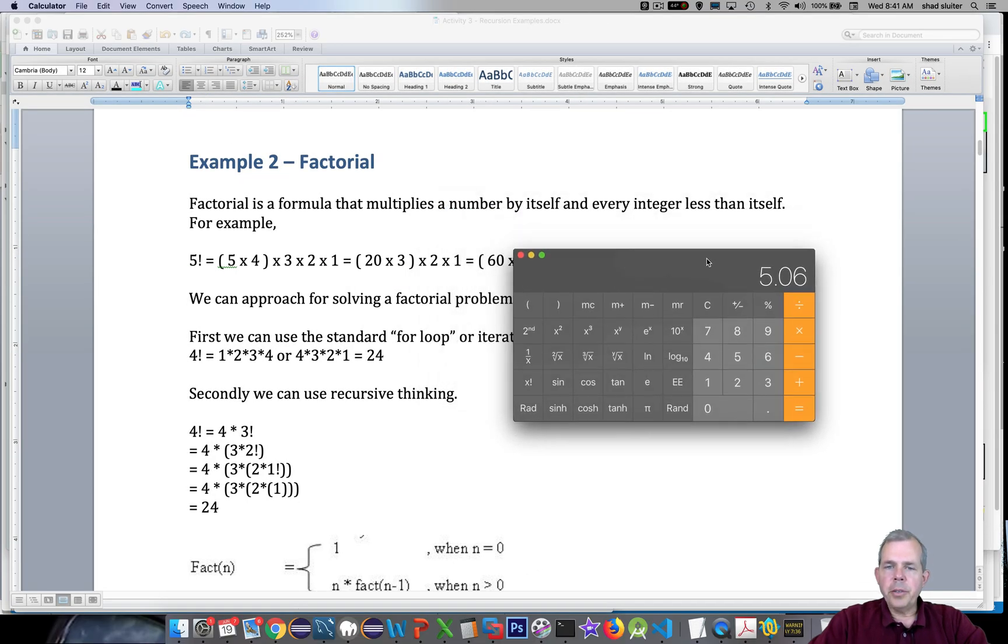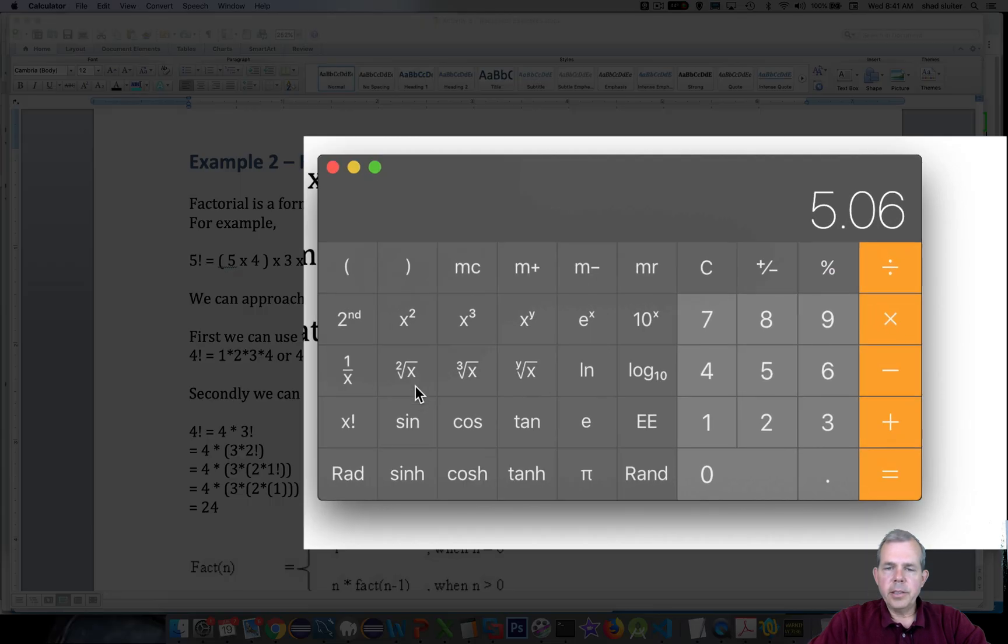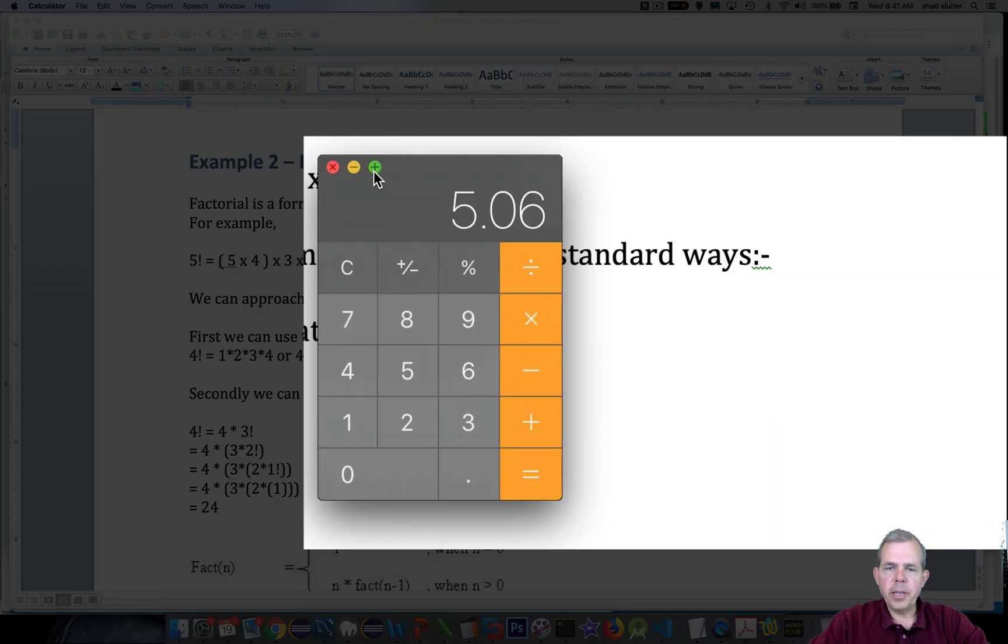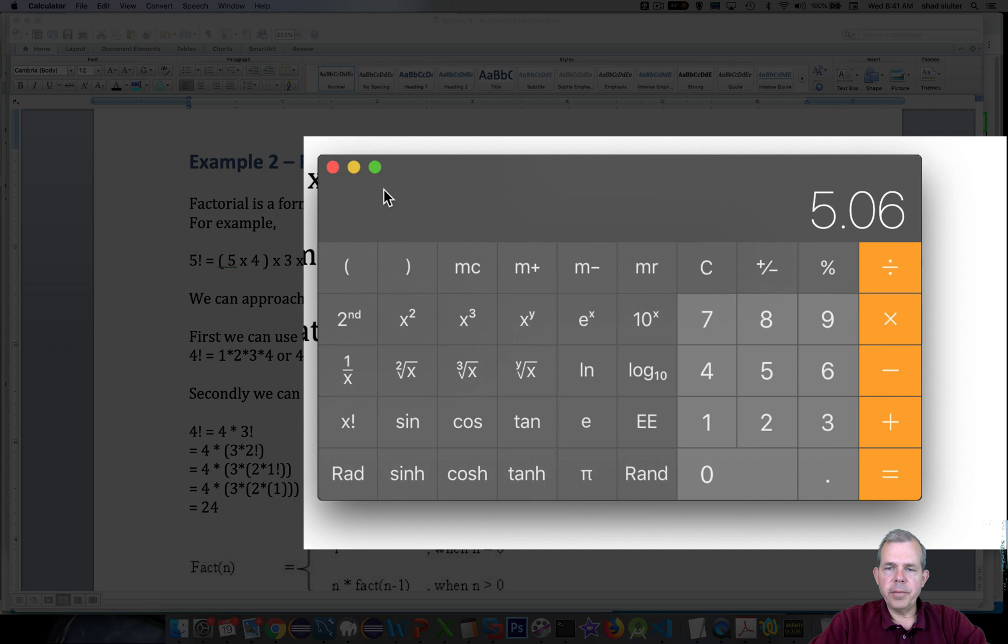So if you were to look in your calculator, you can also see that there is a factorial button somewhere on the screen. In my case, I am working with the scientific notation version, the scientific calculator.